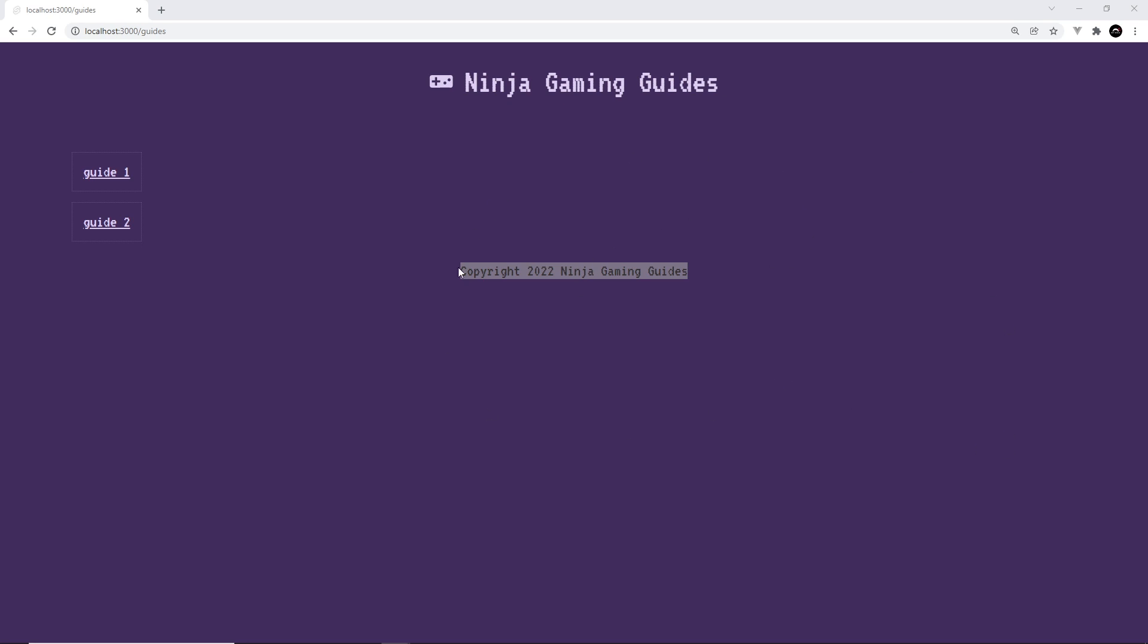Okay, now what if we wanted this guides page right here, or any other component, any page component inside the guides folder to maybe have a different layout? Well, we can do that using reset layouts, and we're going to talk about those in the next lesson.